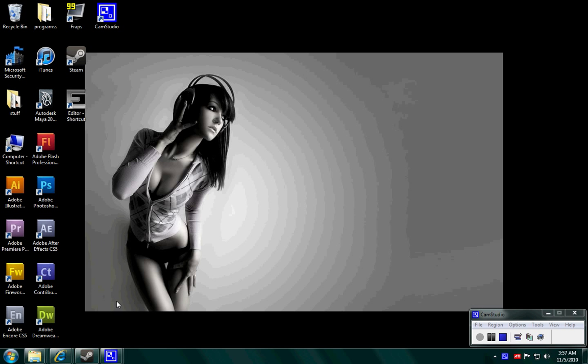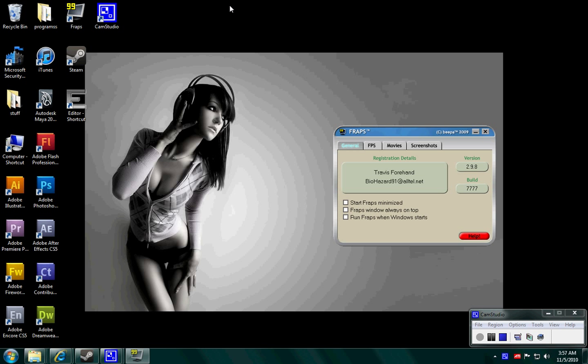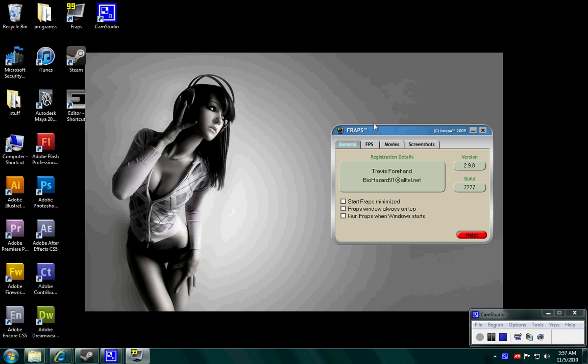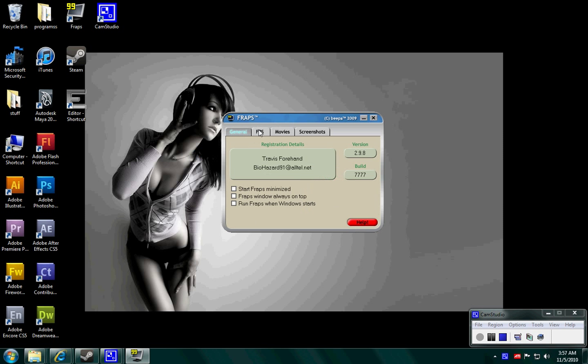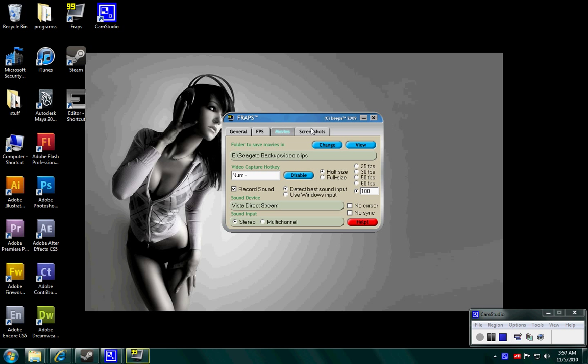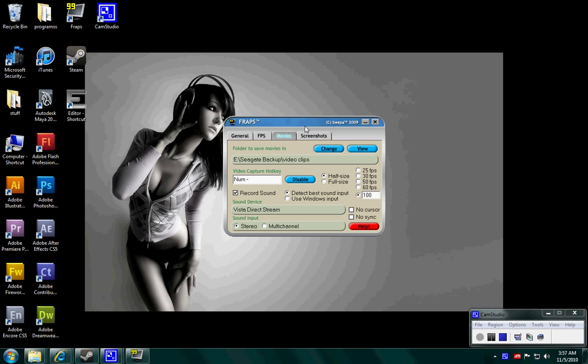And I'm going to show you guys how to easily fix that. So, we're going to open up Fraps, and here we're going to go into Movies, of course you all know what this is.